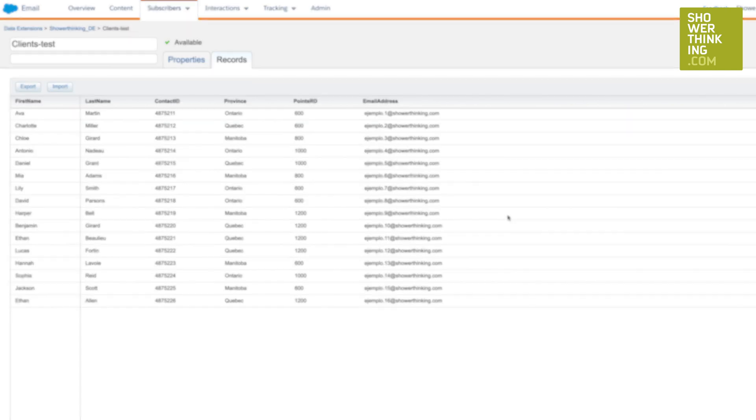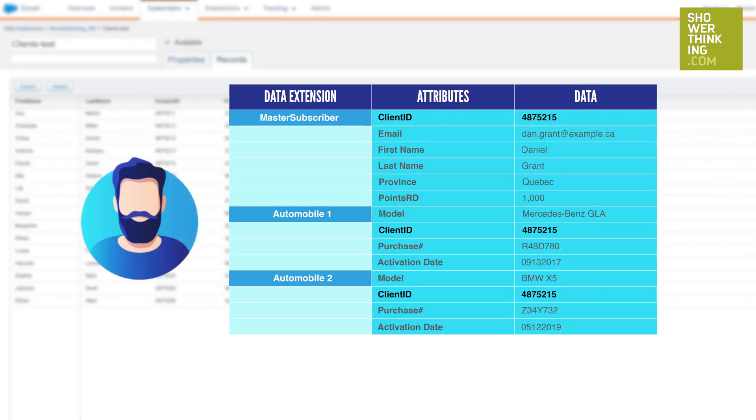Think of an Excel with different tabs. Each of them would be a data extension. In one of them, you keep the contact information, and in another, the products that each customer has purchased.